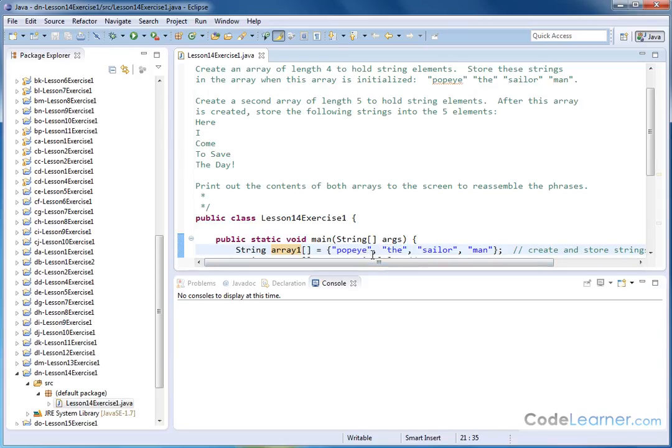It's just that when we're storing strings we need to put the quotations around there as well. Alright, so this is the first array.